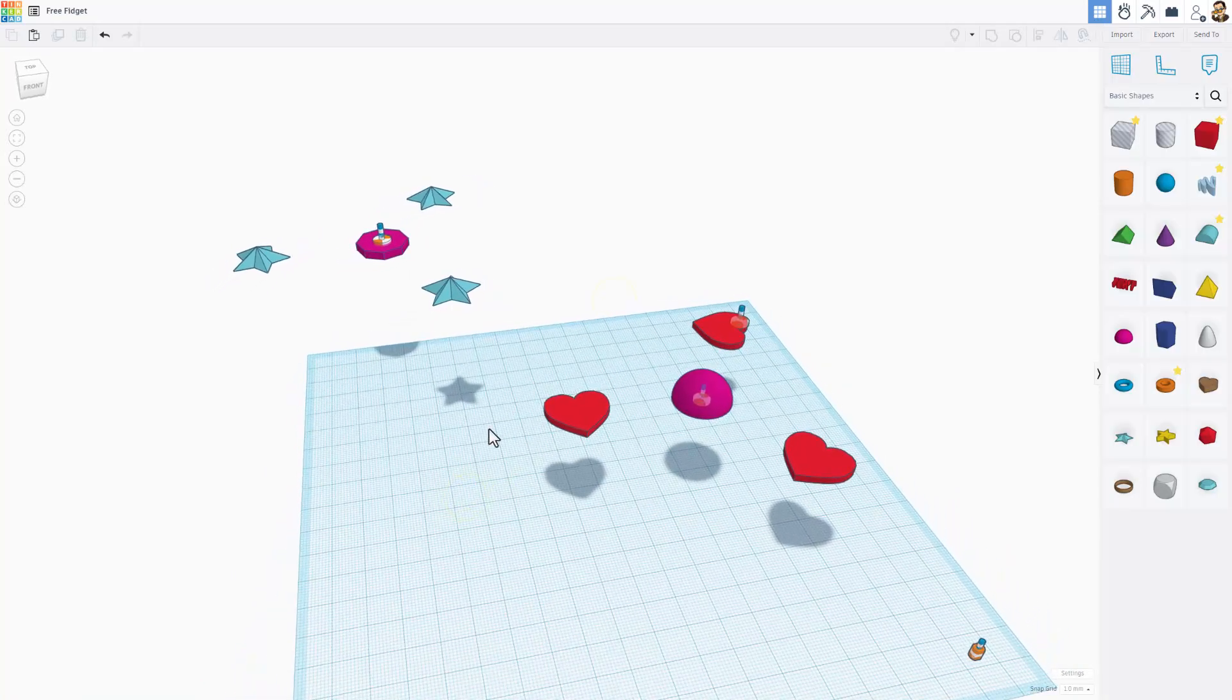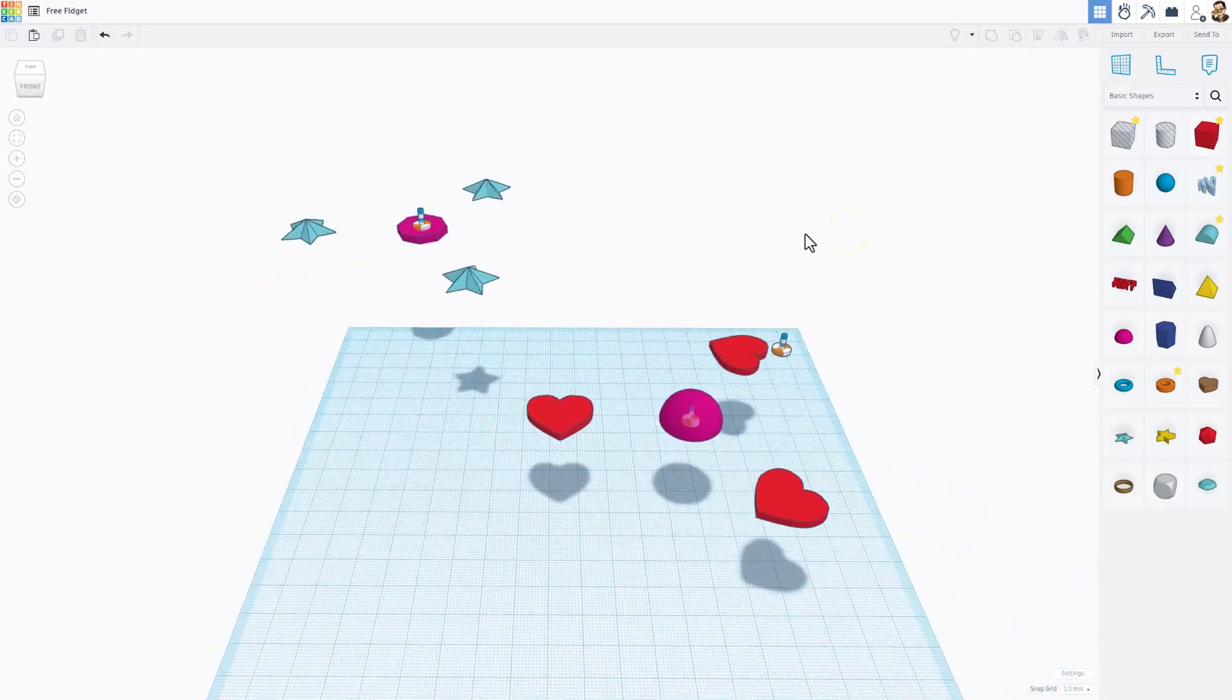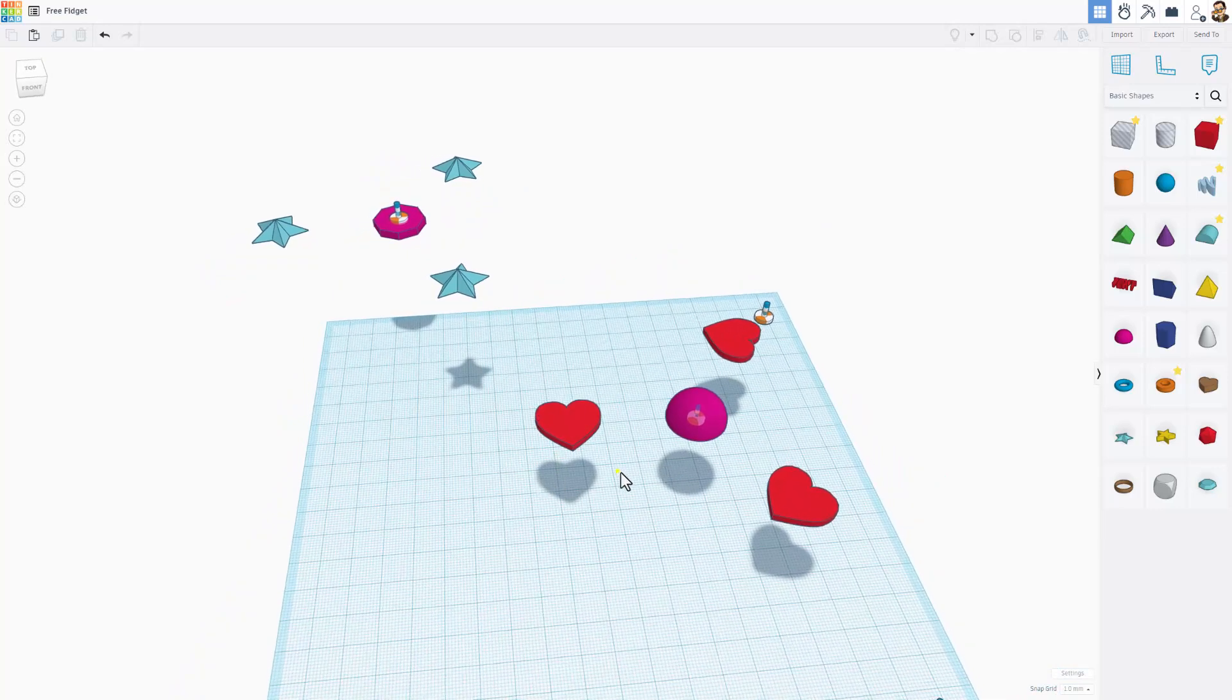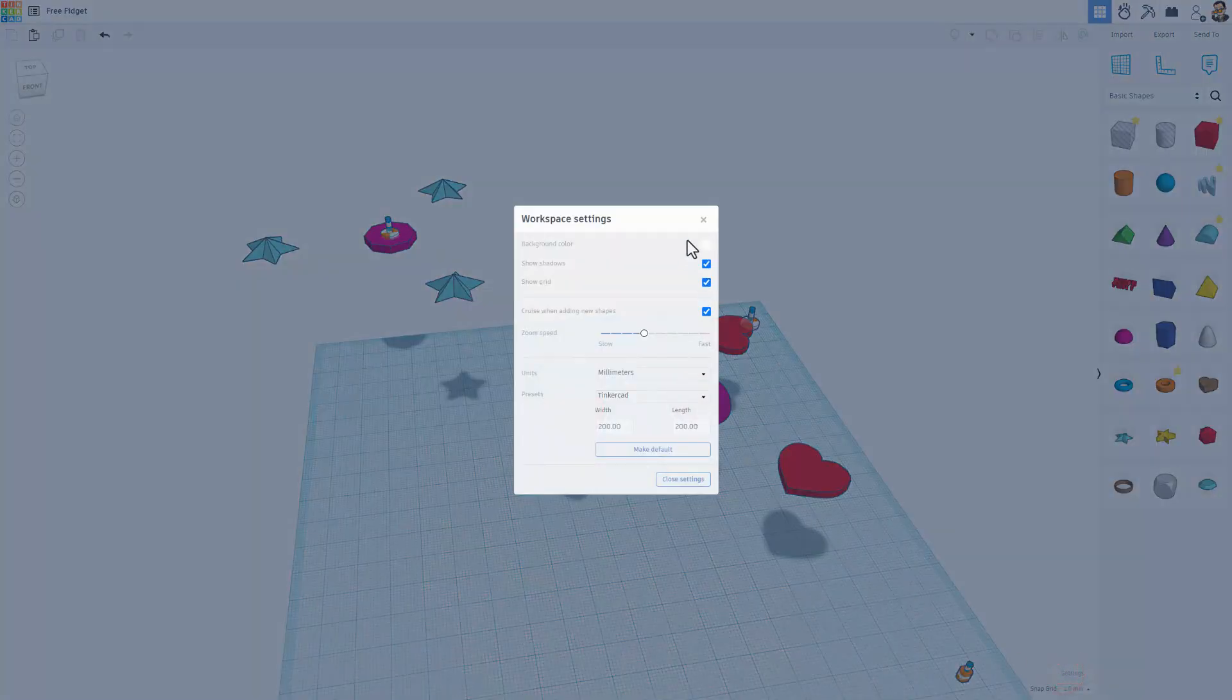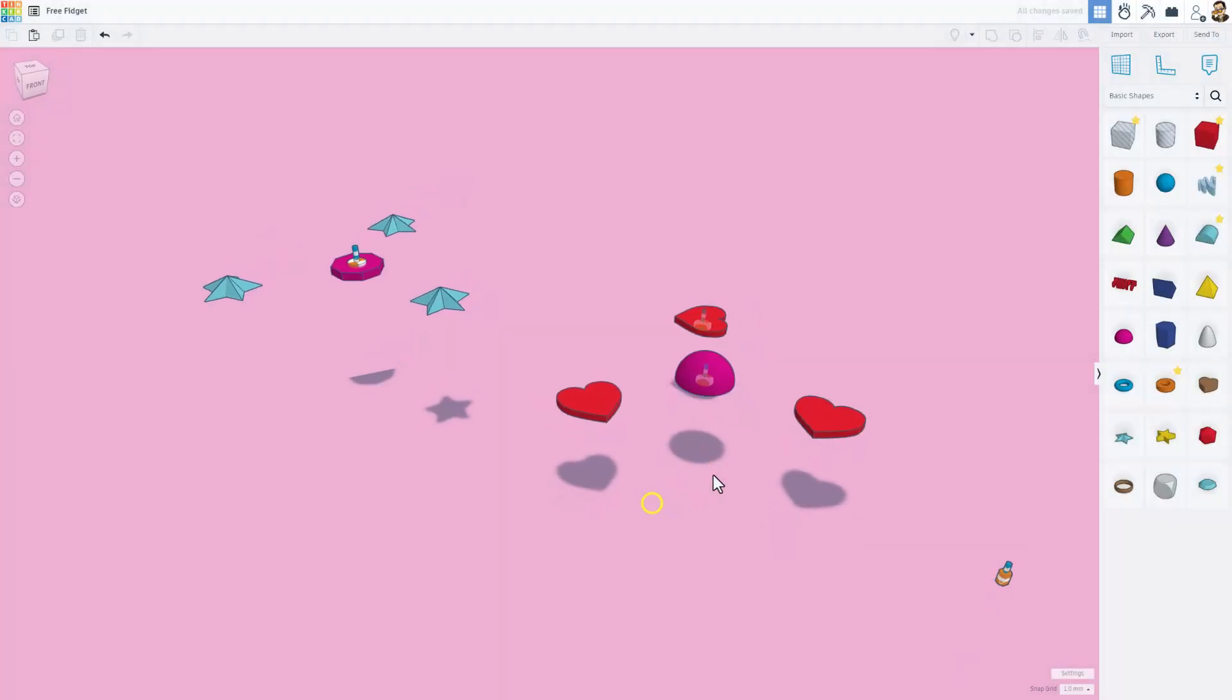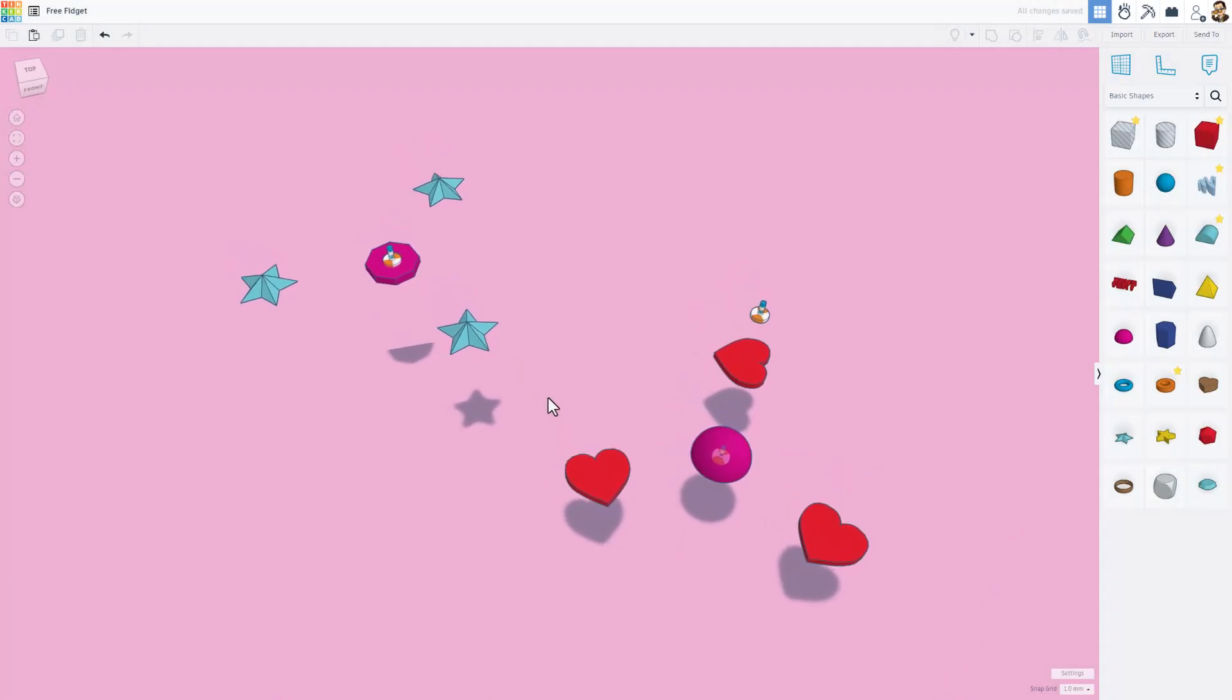Friends, remember when you're done with a project like this, if you want me to see what you made or if you just want to show the world, it is so simple. Just click on the settings. Because it's almost Valentine's Day, I'm going to go with the pink. I'm going to shut off the grid and I'm going to close those settings. So now I've got a much prettier background.